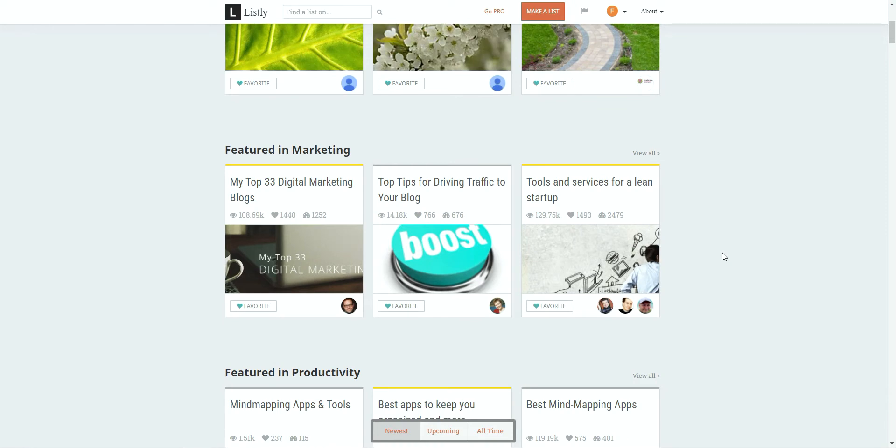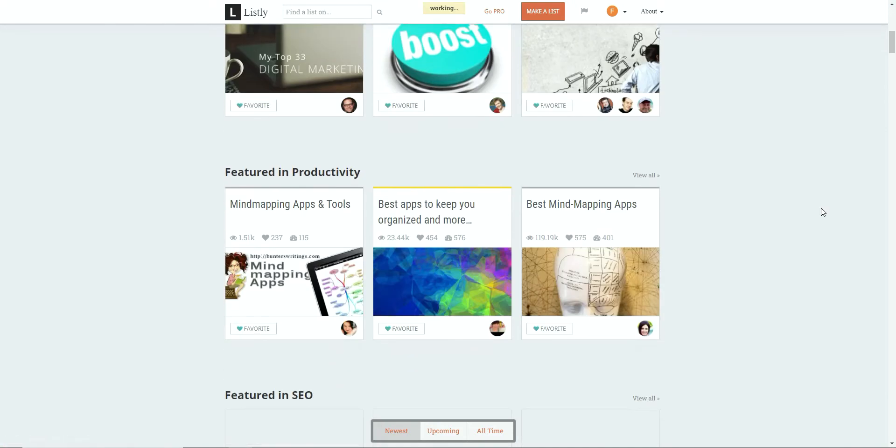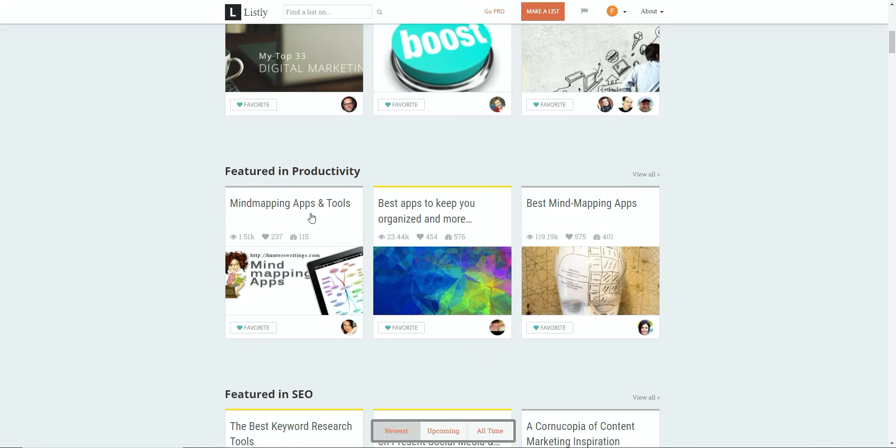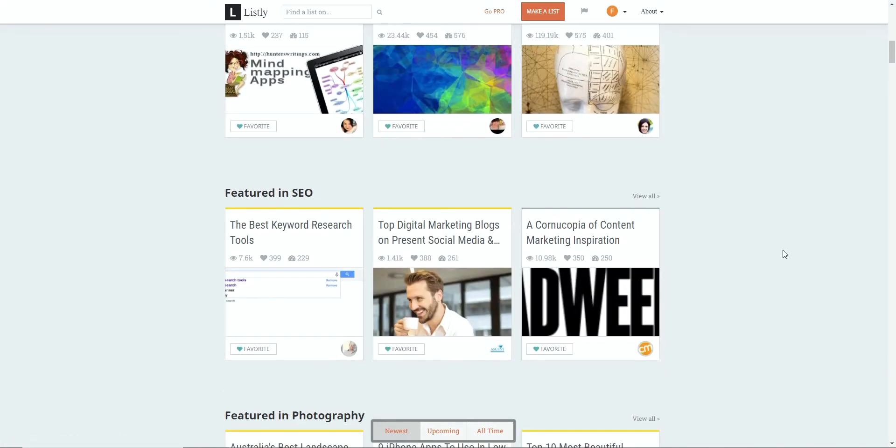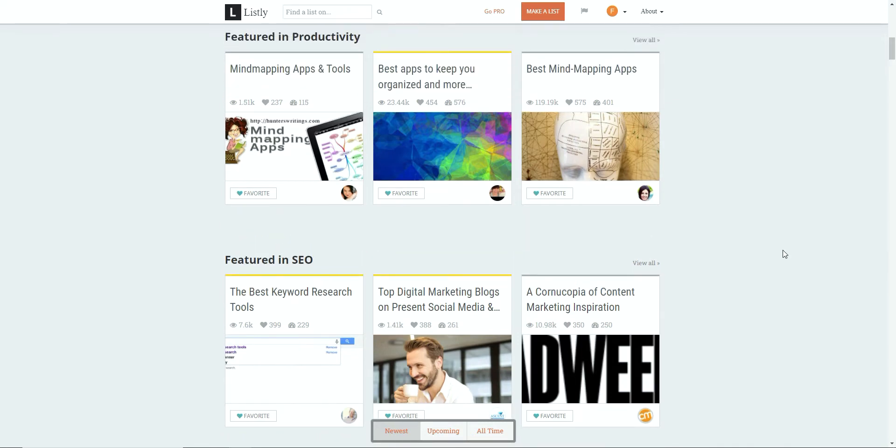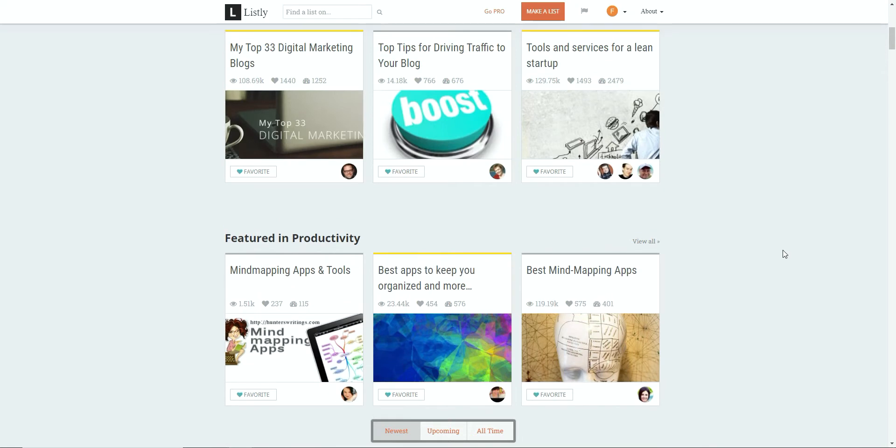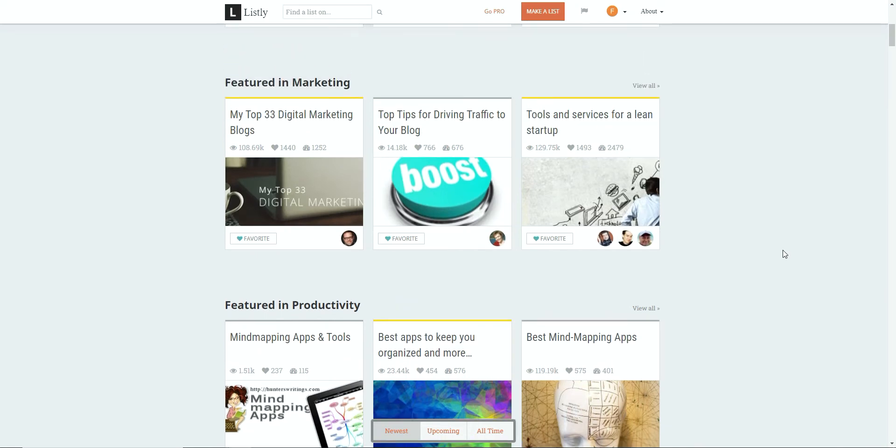So if we have a look at here the top 33 digital marketing blogs, we've got here mind mapping and app tools, best apps to keep you organized, you get the picture. This is really short, sweet and straight to the point. So this gives the user the content they want in a really succinct manner. So it's a really great traffic source. I'm going to show you how to actually use it.